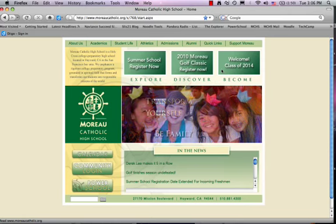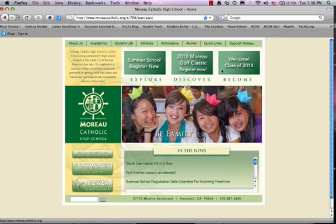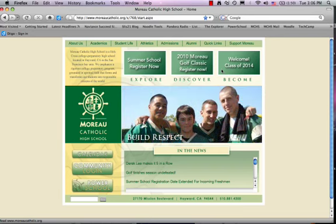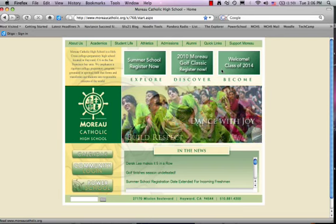Hello, I'm Mrs. Geiger, and I'd like to talk to you a little bit about one of the resources we have for you in the Moreau Catholic High School Library.